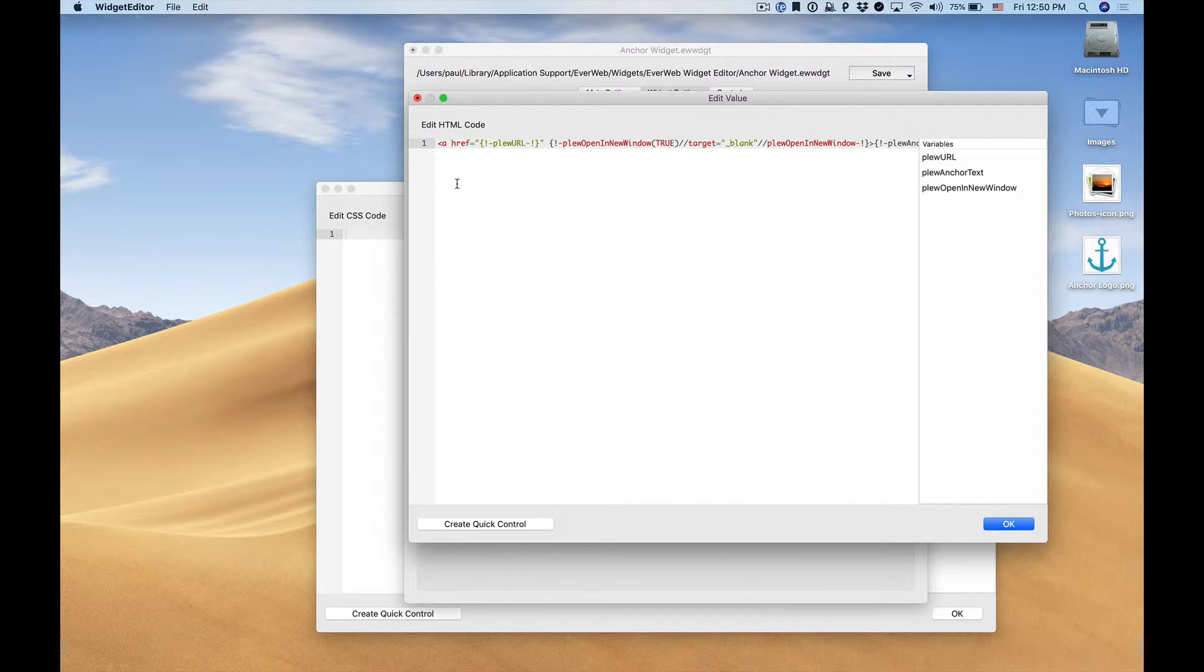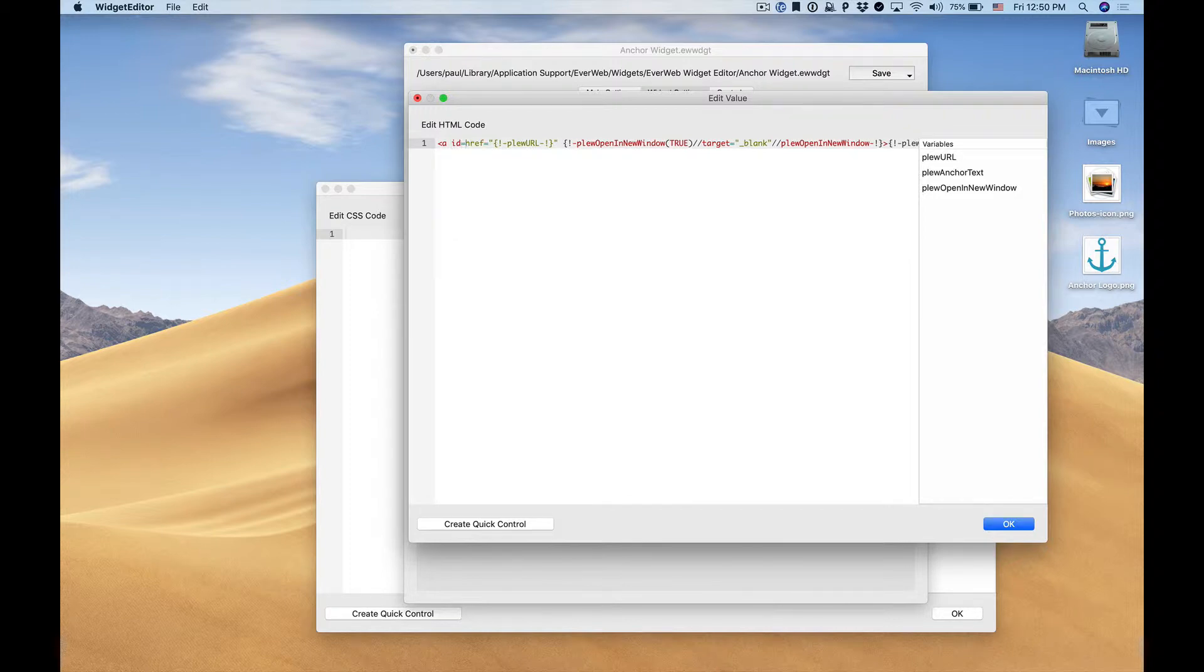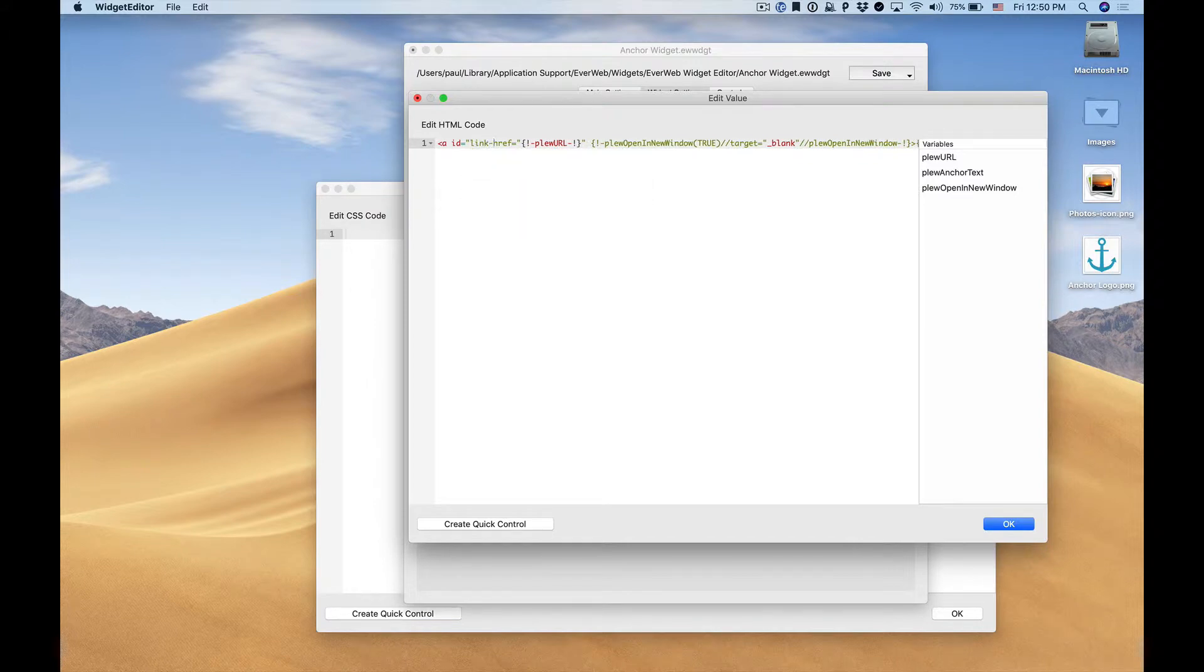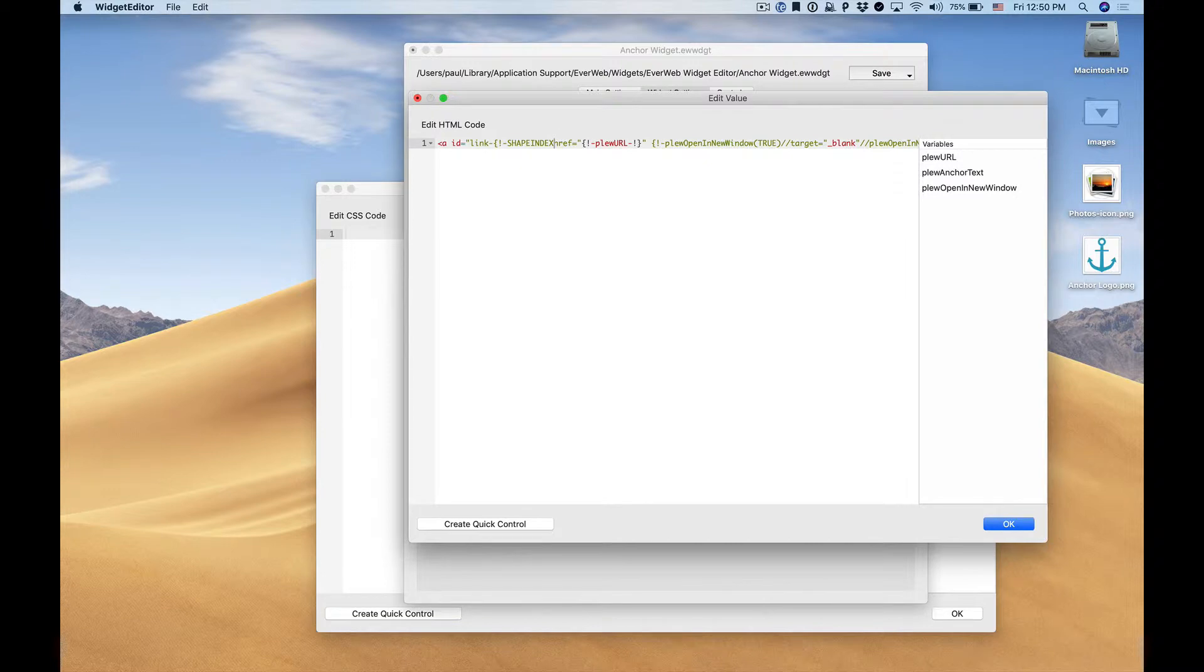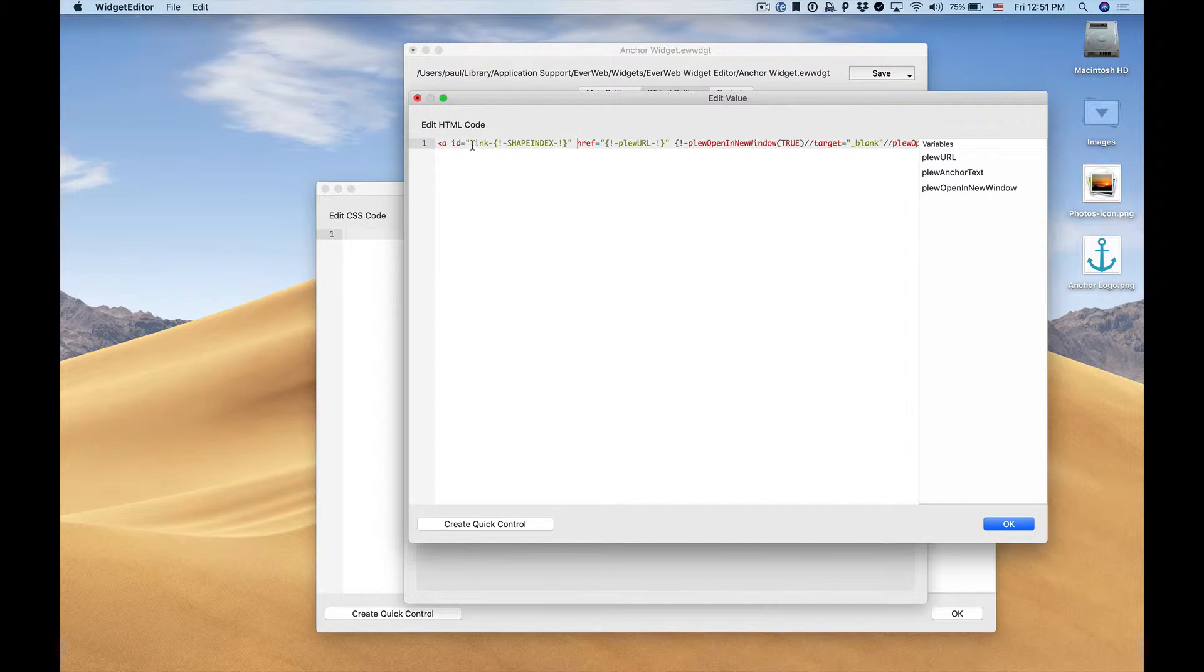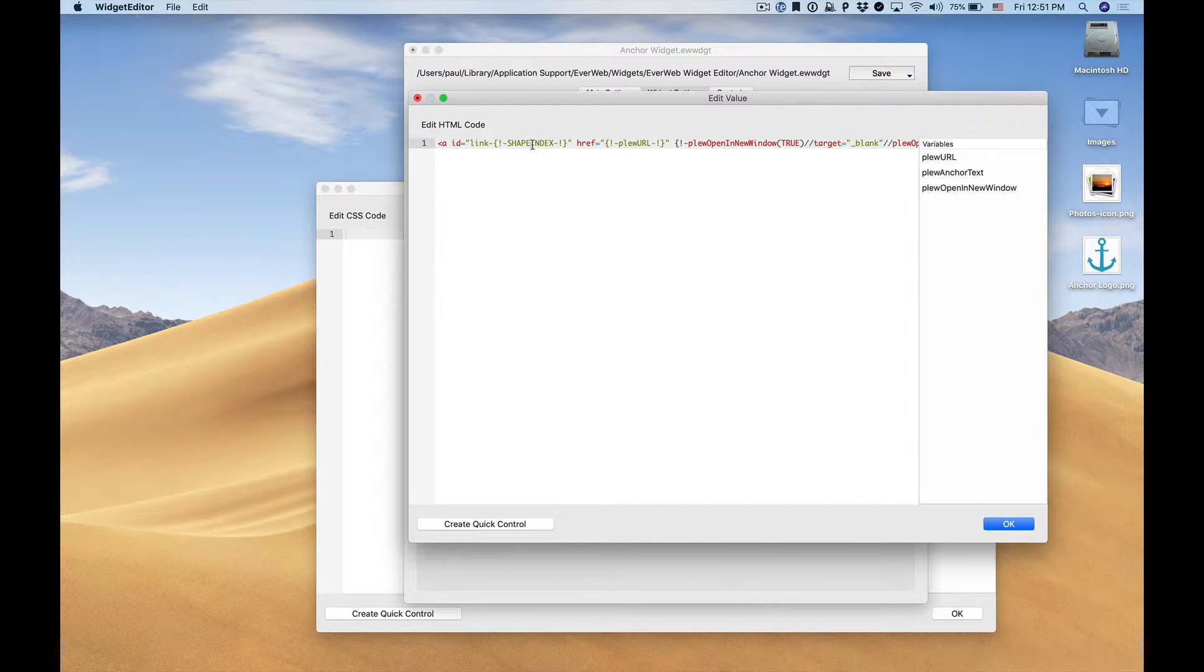with our CSS code. In this case we'll add ID equals link. Everweb has a secret variable called shape index which will allow us to uniquely reference any element on our page. So in this case we'll add our shape index variable so our link ID is now link shape index. Everweb automatically replaces shape index with a unique number for that page so every element has their own shape index. In this case we'll want to copy